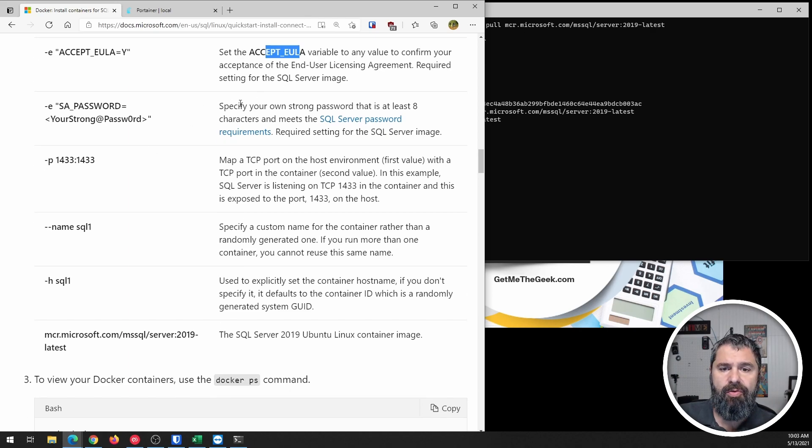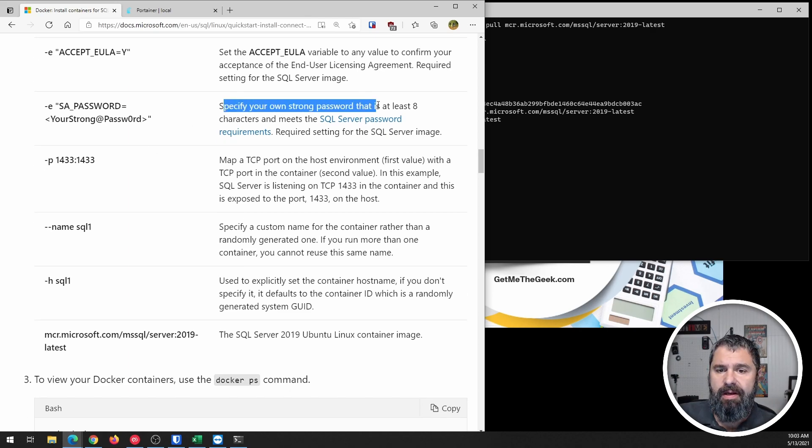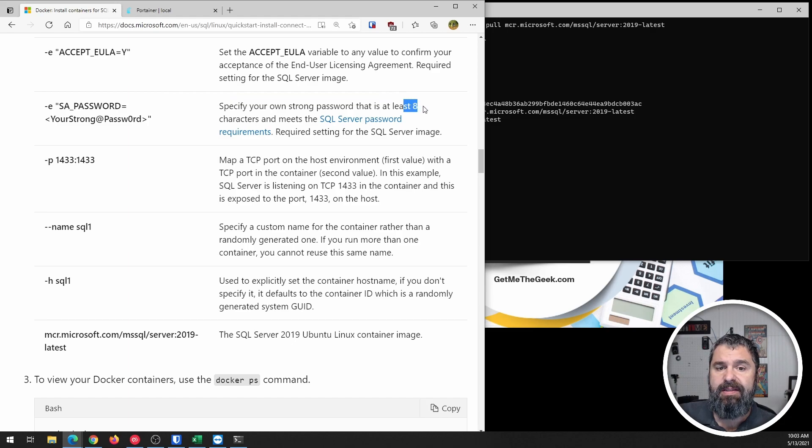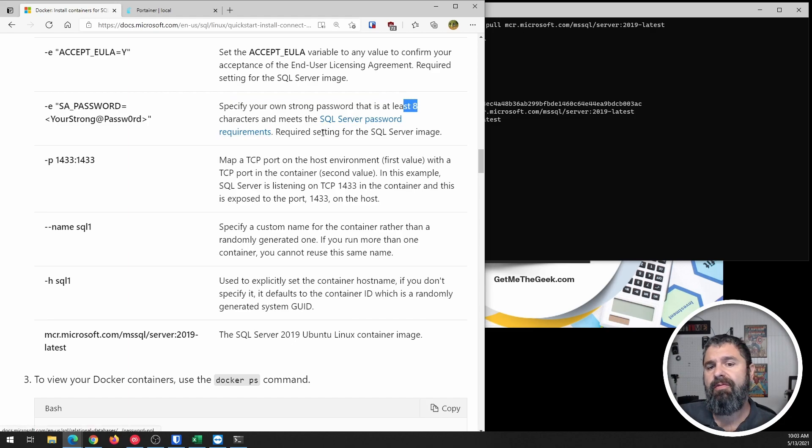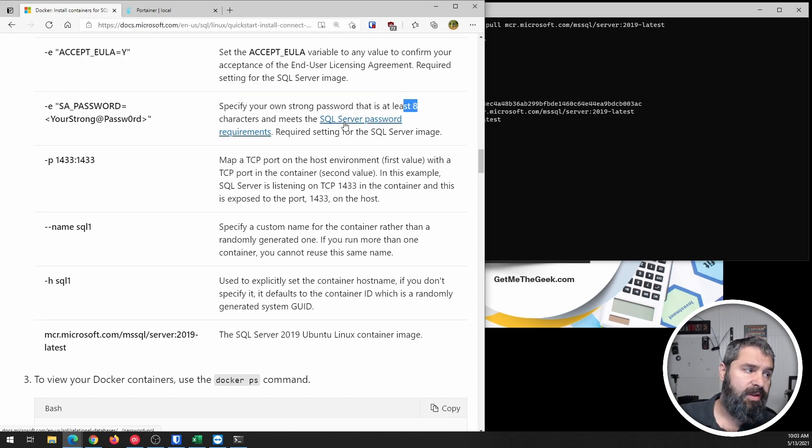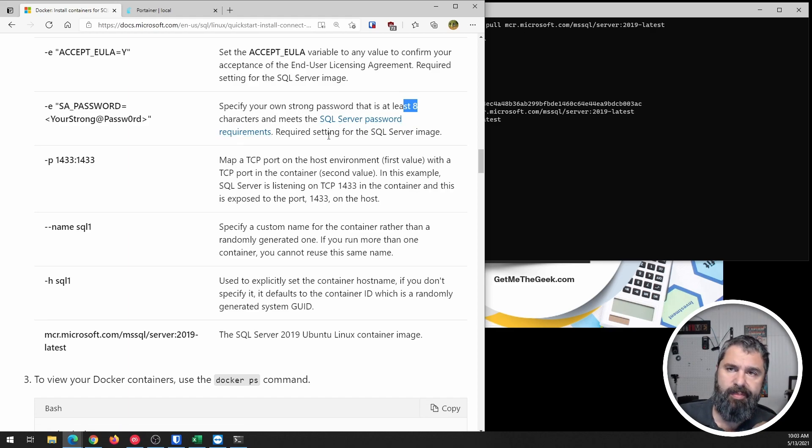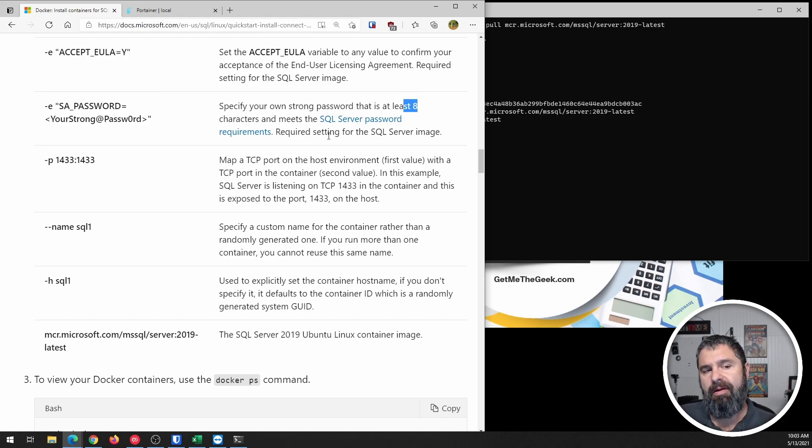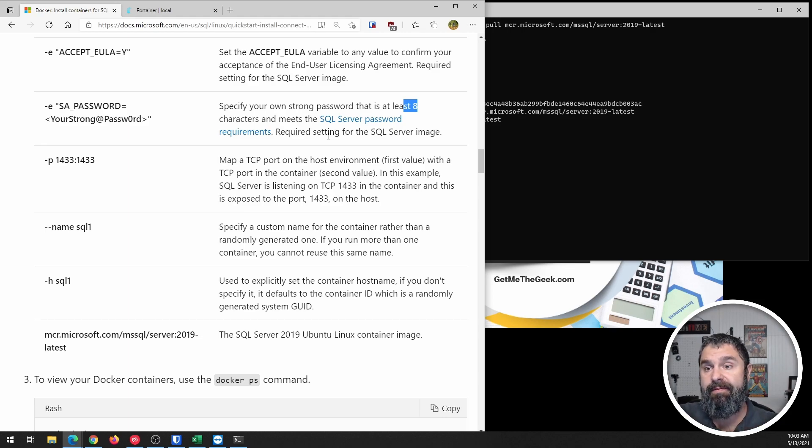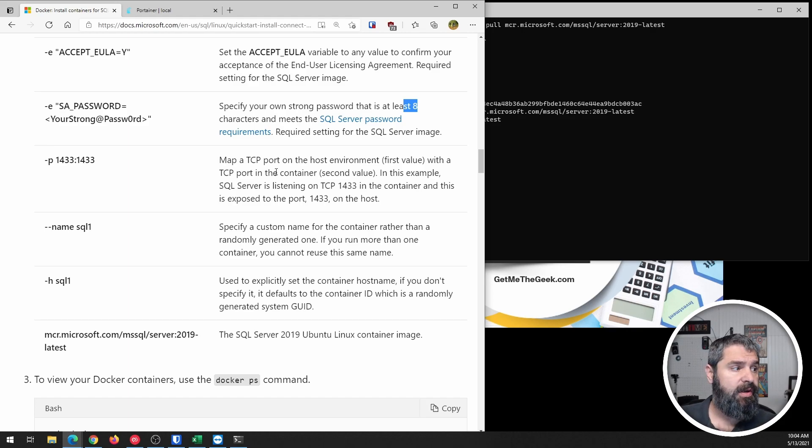Then, of course, the password must be at least eight characters. Meet the SQL server password requirements. So if you click on that, it'll let you know what your minimum requirements for your password are. Use a good strong password. If you don't have a password manager, I recommend Bitwarden.